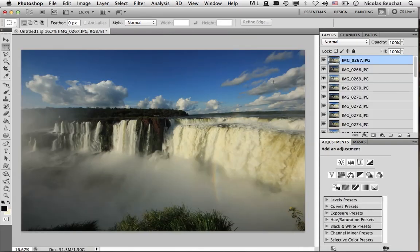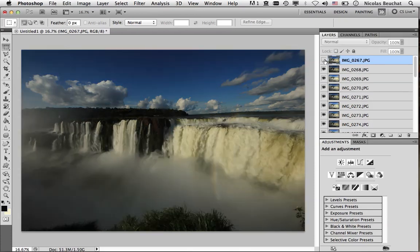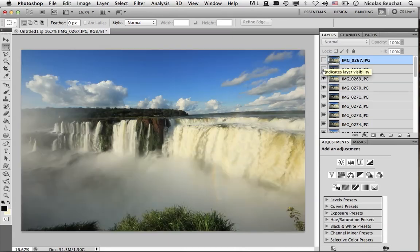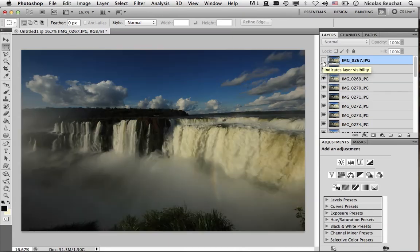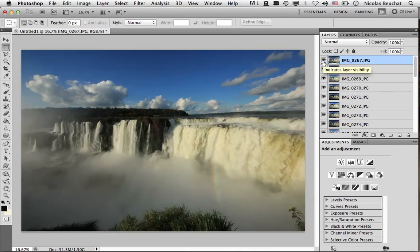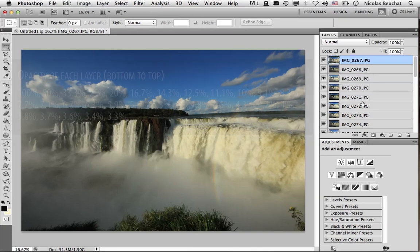So you can see that I have all the 30 images open as layers, and that I have middle-toned images, dark images, and bright images. All right, so now we're going to average all these layers. To do this, you need to change the opacity of each layer.